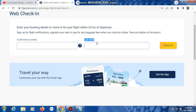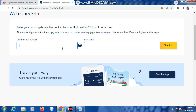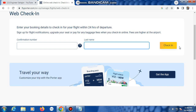Then enter your last name, which is your surname. Click check-in. Next, fill in your flight notification information, then select your seat and your baggage. Finally, your boarding pass will be shown — download it and save it.